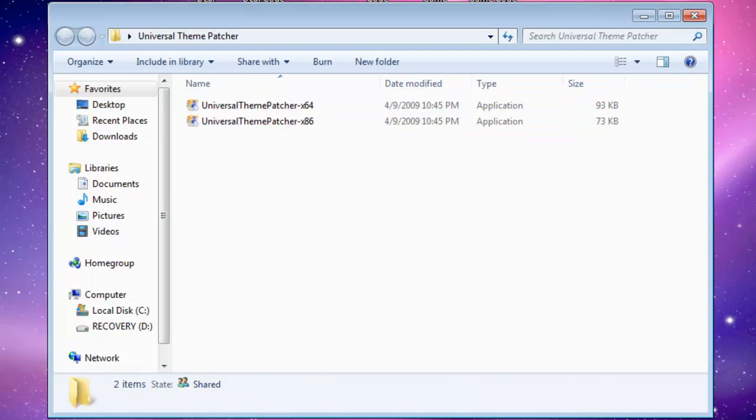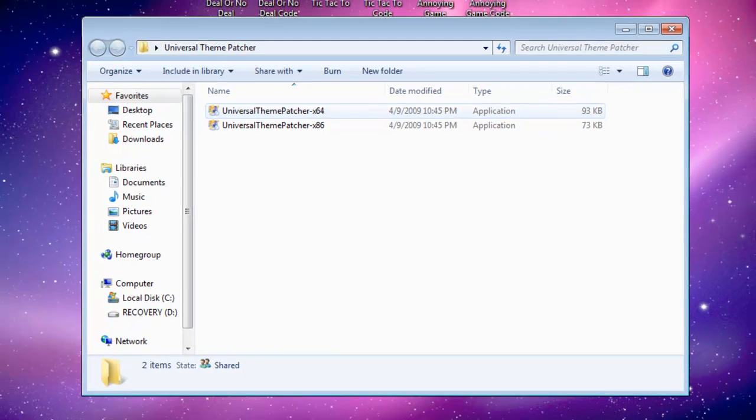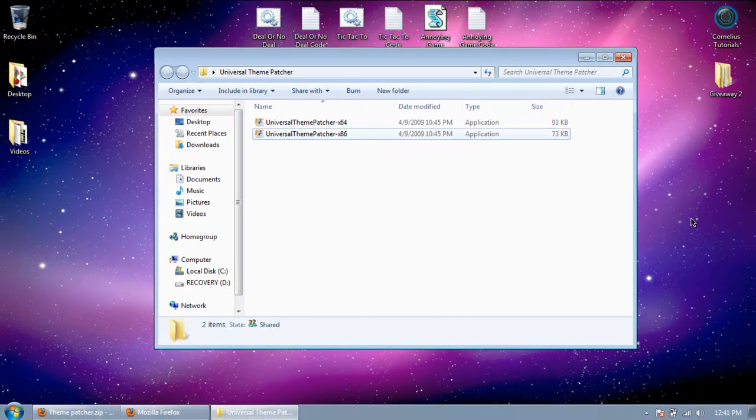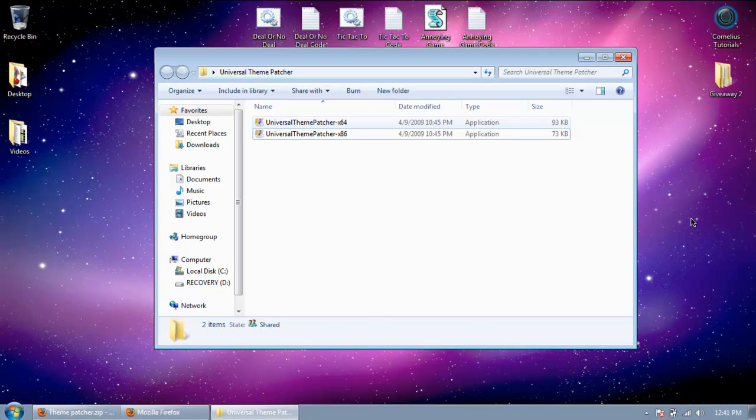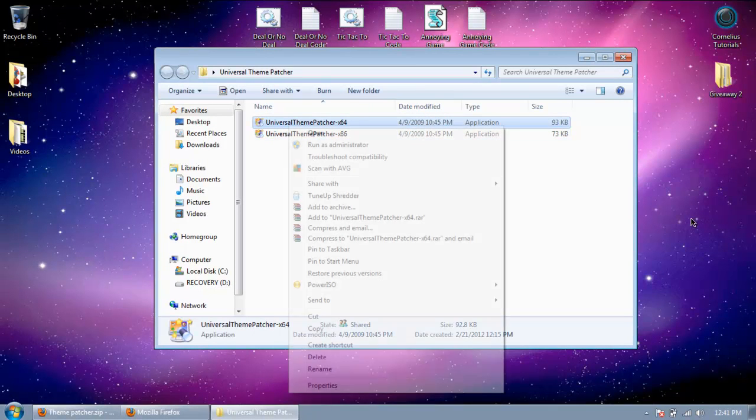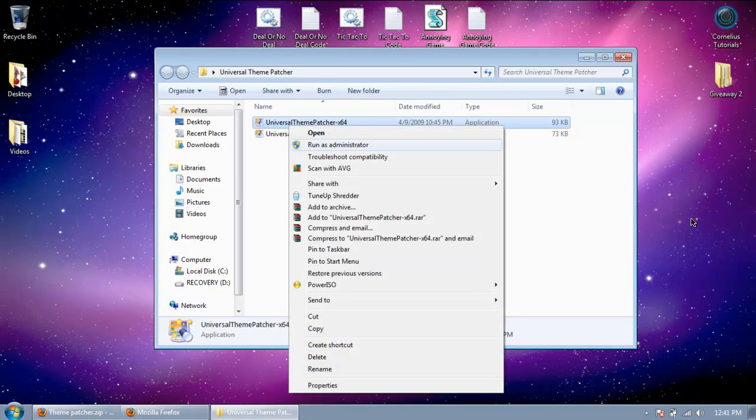Now this is very important, the x86 is for 32-bit and the x64 is for 64-bit. So it seems that I'm running 64-bit, I'm going to open up that. Make sure you run it as administrator.